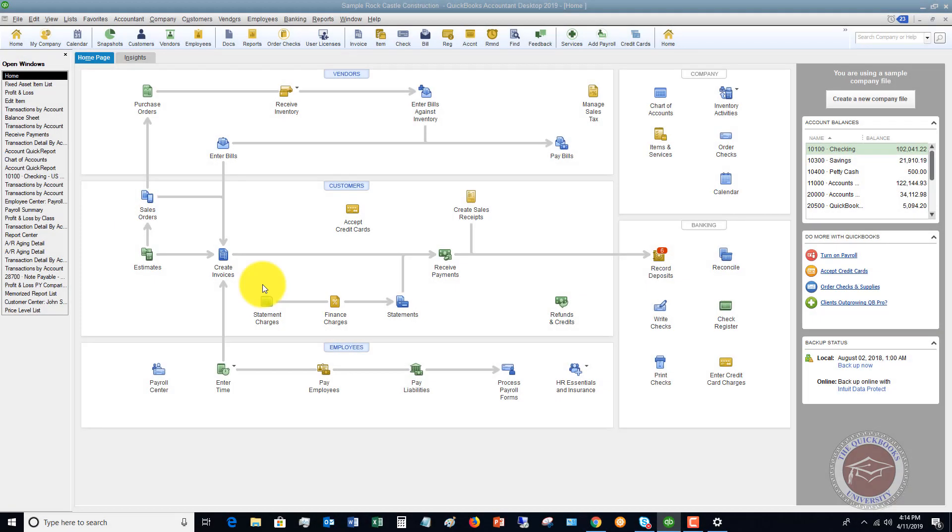Welcome to this QuickBooks 2019 tutorial for beginners on how to record depreciation expense in QuickBooks. My name is Mat Hultquist with the QuickBooks University, and I want to make this as simple as possible because recording depreciation expense is not the easiest thing.